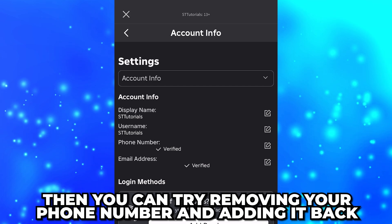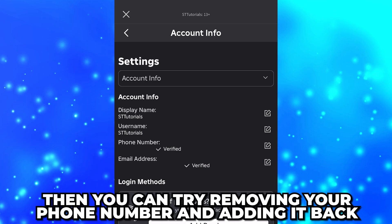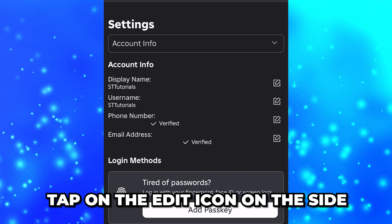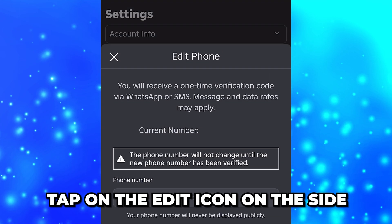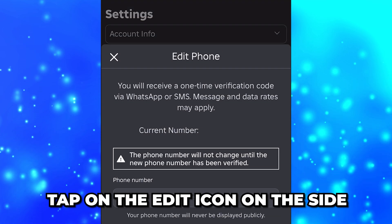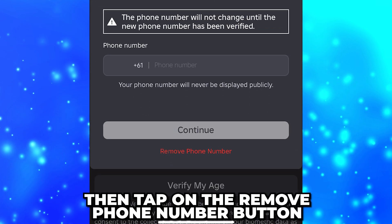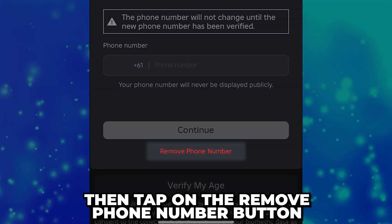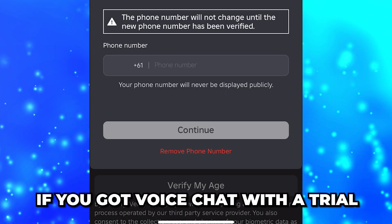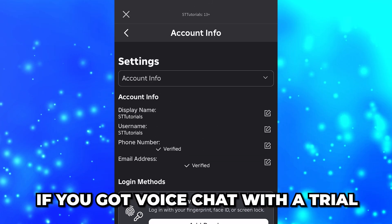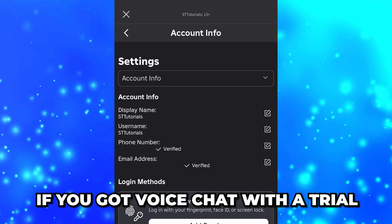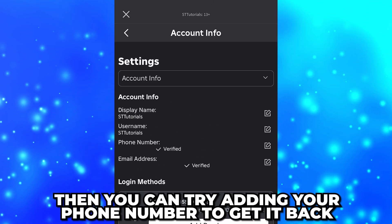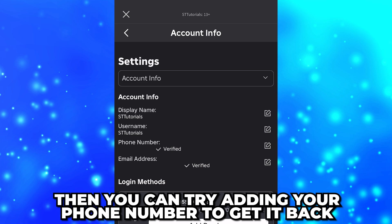If you got voice chat by verifying your phone number, you can try removing it and adding it back. To remove the number, tap on the edit icon on the side, then go across and tap on the Remove Phone Number button. Additionally, if you got voice chat with a trial or your identity, you can try adding your phone number to get it back.